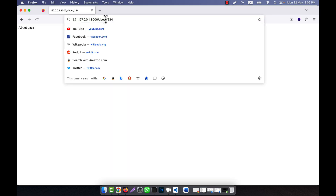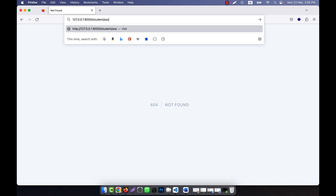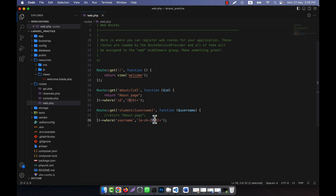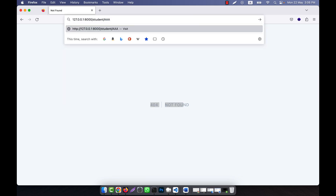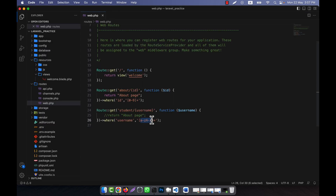For the student route, if I give an alphabet it is okay, no error. If I give digits it is also okay. If I mix both, it is also okay. But if I want only alphabets — no digits — then giving an alphabet is fine, uppercase is also fine, but giving a number results in 404 not found. Mixing alphabet and digit also shows an error, meaning only alphabets are allowed. This is how you can use regular expression constraints for routes in Laravel.